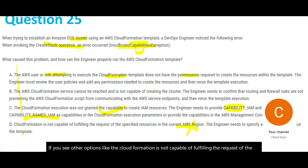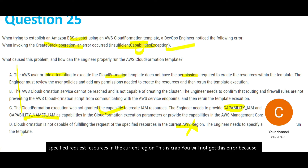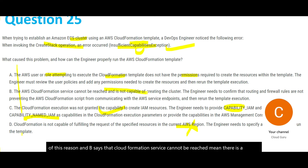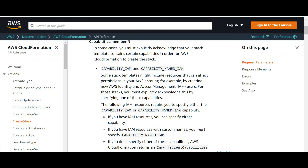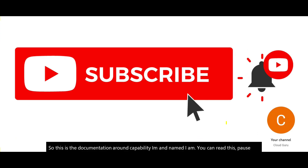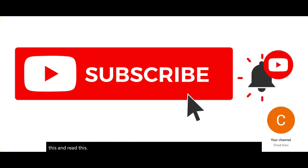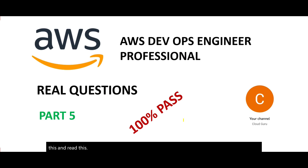The other options — CloudFormation not capable of fulfilling the request in the current region, or the CloudFormation service itself not being reachable — are both incorrect. You can read the documentation around CAPABILITY_IAM and CAPABILITY_NAMED_IAM. This brings us to the end of Part 5. Please subscribe to my channel and hit the like button. See you in the next part.